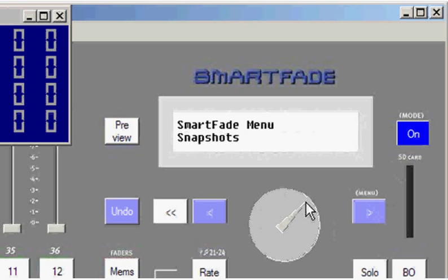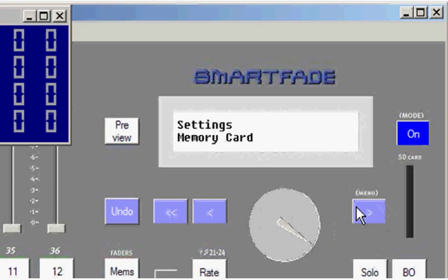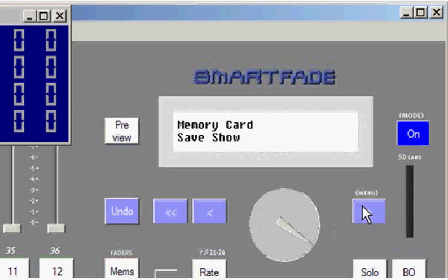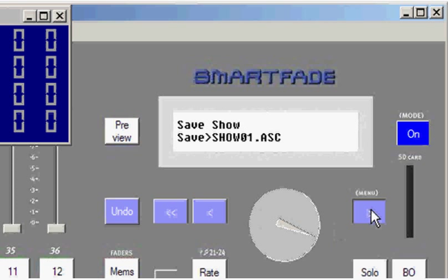In the menu, you will find a menu setting for settings. When I enter settings, memory card is the first thing that I come to, and when I enter the memory card menu, I have the option to save a show or load a show. Pretty basic functions.